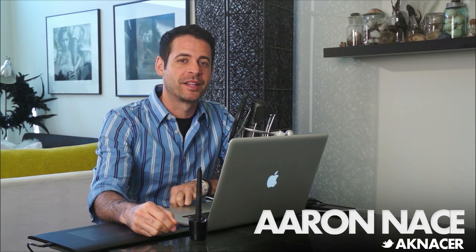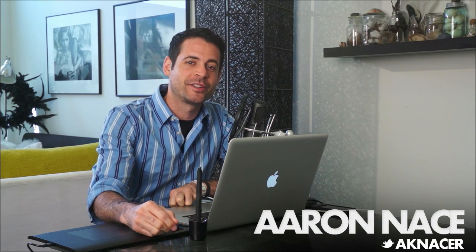Hey guys, welcome to Phlearn. My name is Aaron Nays. You can find me on Twitter at aka Nayser. You can find me here at Phlearn five days a week making fun videos to help you guys get better at Photoshop and photography.